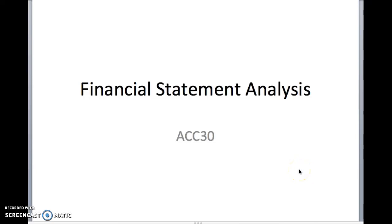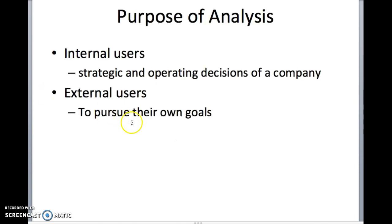In this video, we're going to discuss financial statement analysis. So what's the purpose of analyzing your financials? First, it should benefit internal users, meaning the employees of the company, the managers. These internal users need the financial reports or financial analysis in order to make strategic and operating decisions in the company.